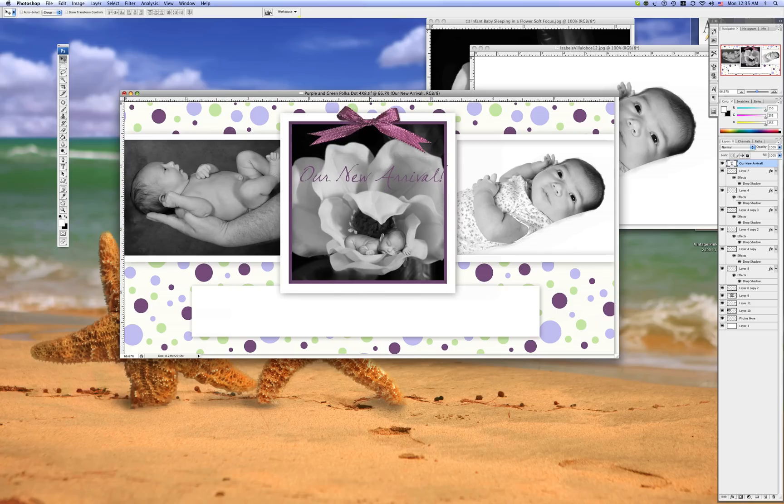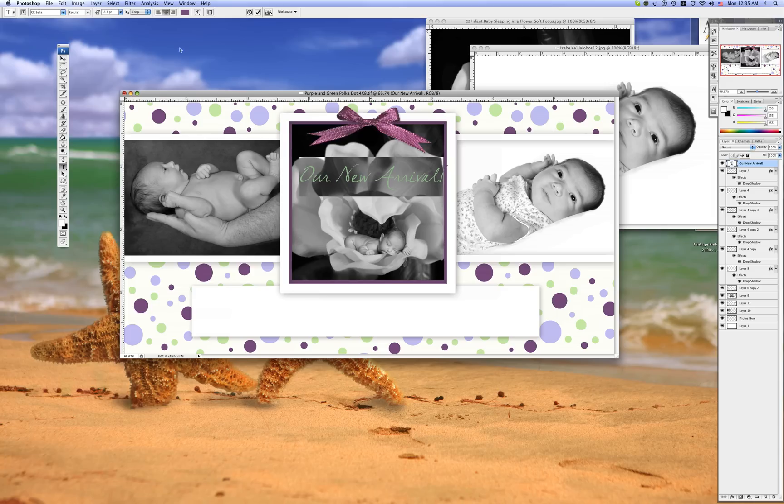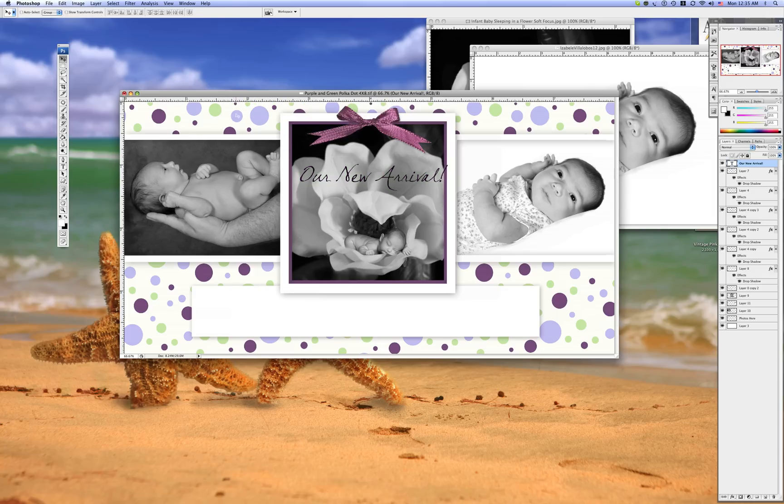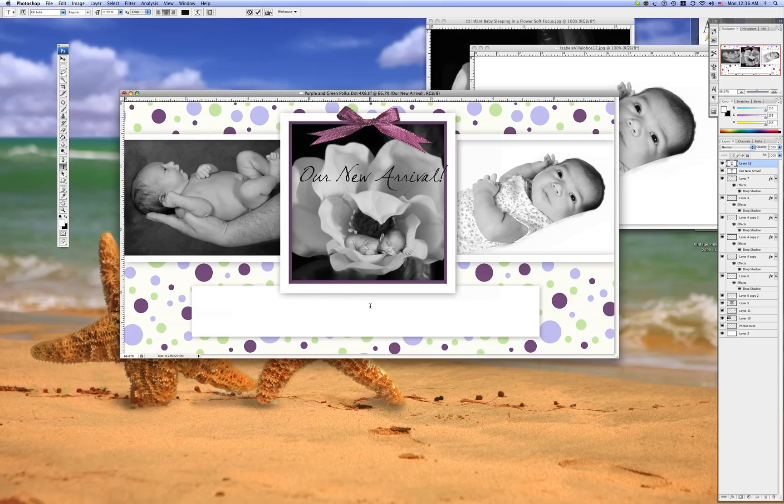I might want that to be black. So I'm going to select it and I'm going to choose black. Maybe that looks a little bit better. Okay. So we're going to text again. Hit the T key or go to T in your menu and start typing.